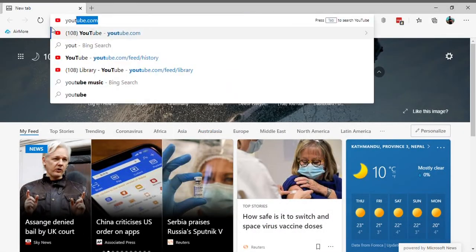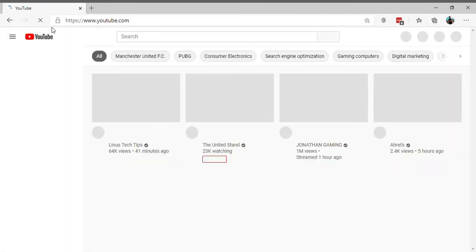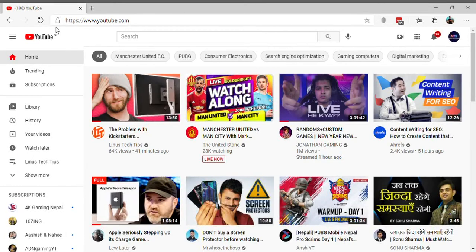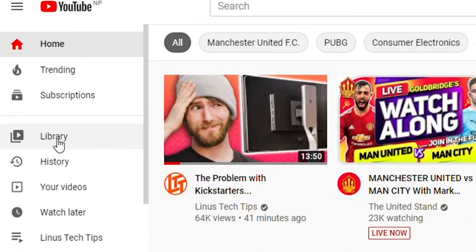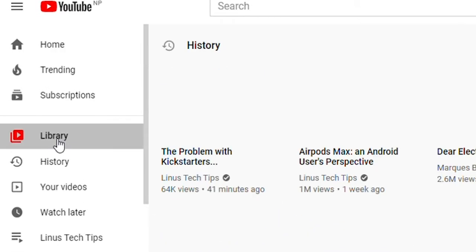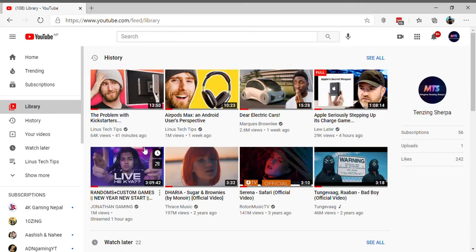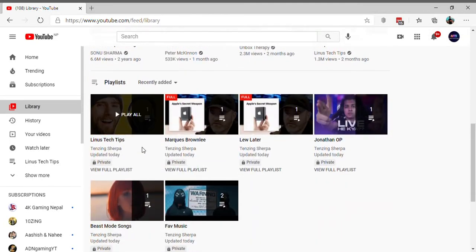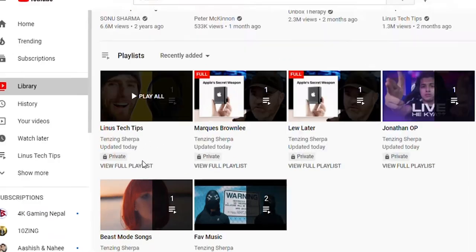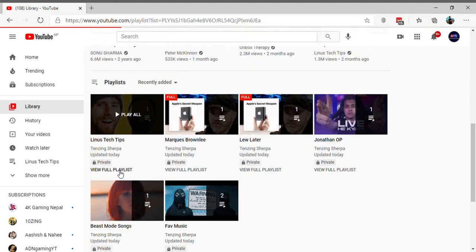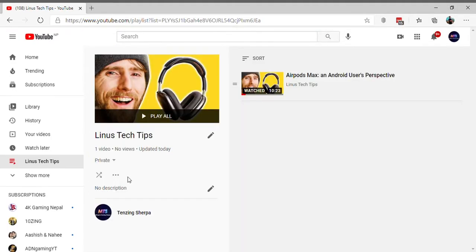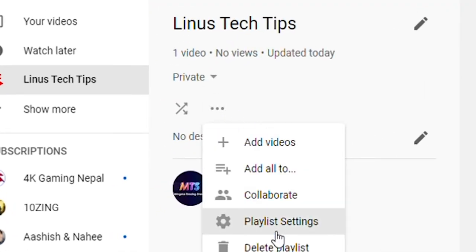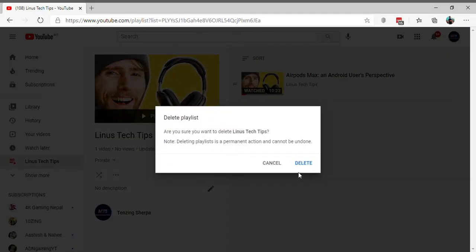On your desktop, visit youtube.com and make sure you are logged in to your account. Select Library from the left pane. Now, scroll down to the Playlist header. Click on the View Full Playlist option of the playlist you want to delete. Now, click on the 3-dot icon and select Delete Playlist. A pop-up will appear, confirm by selecting Delete.